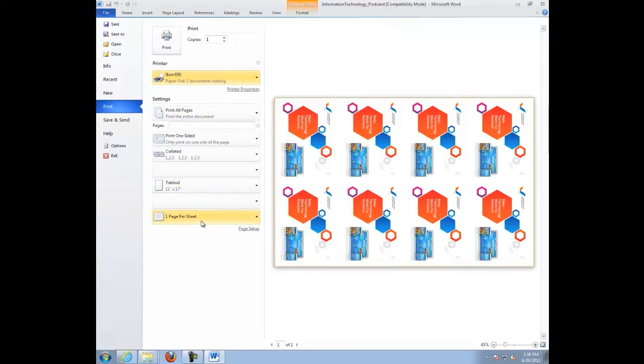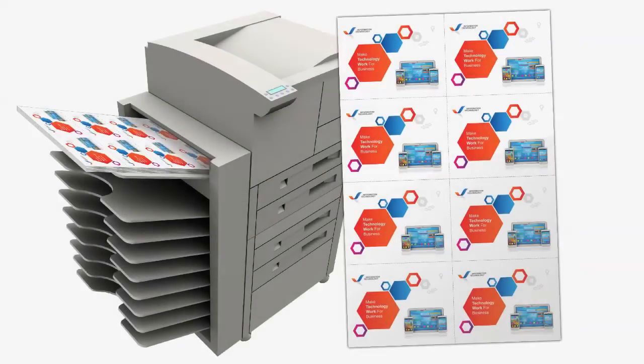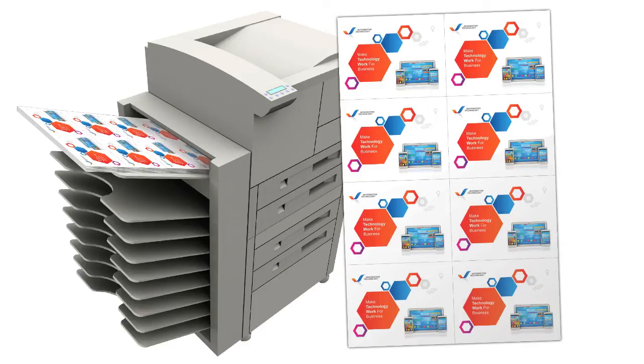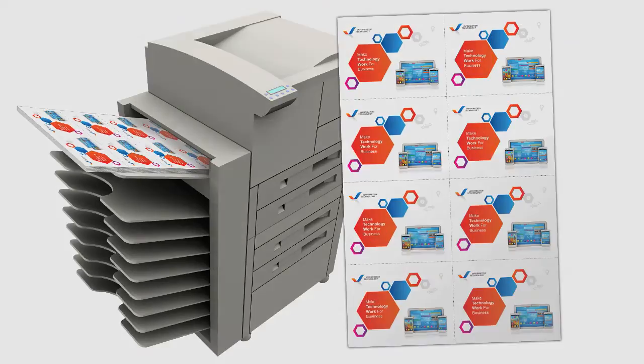Here we have our finished postcard product. Thanks for watching this video on how to use BlanksUSA templates in Microsoft Word. Check out BlanksUSA.com for more products, templates, and other resources.